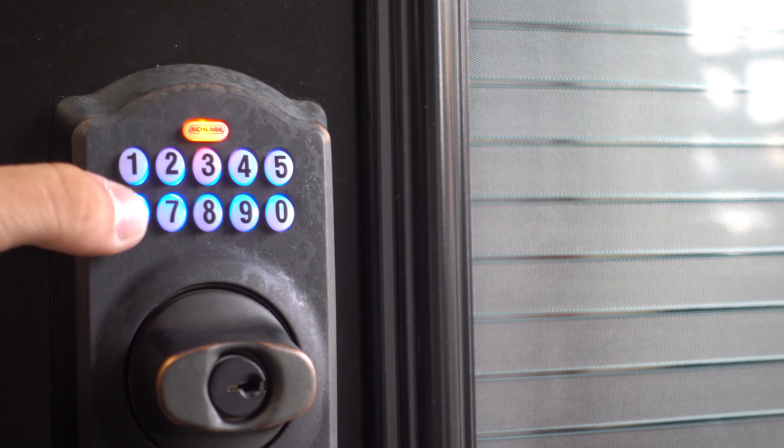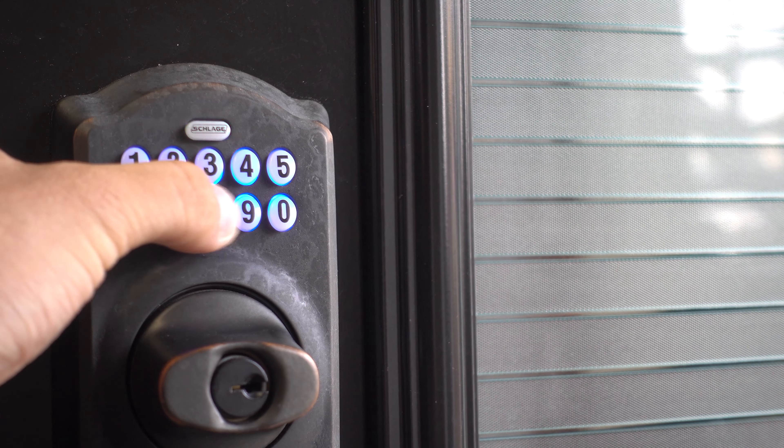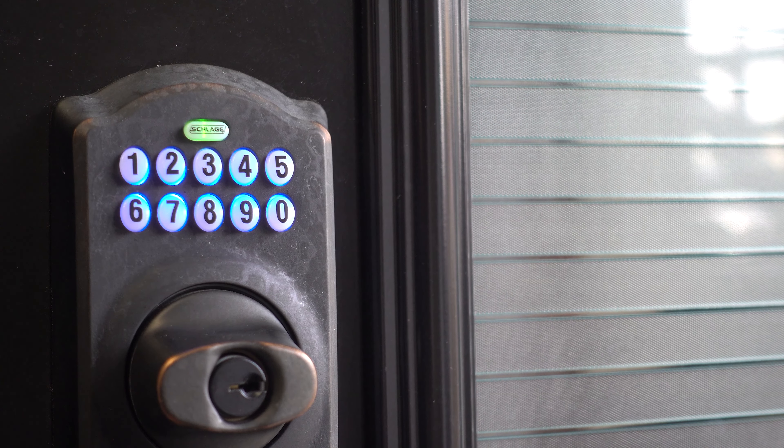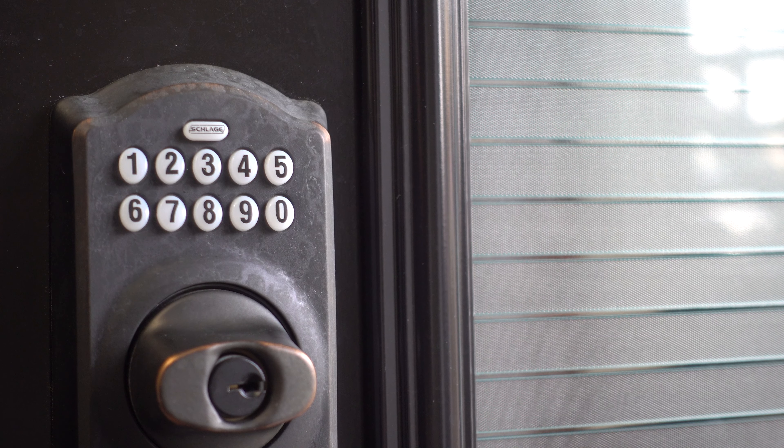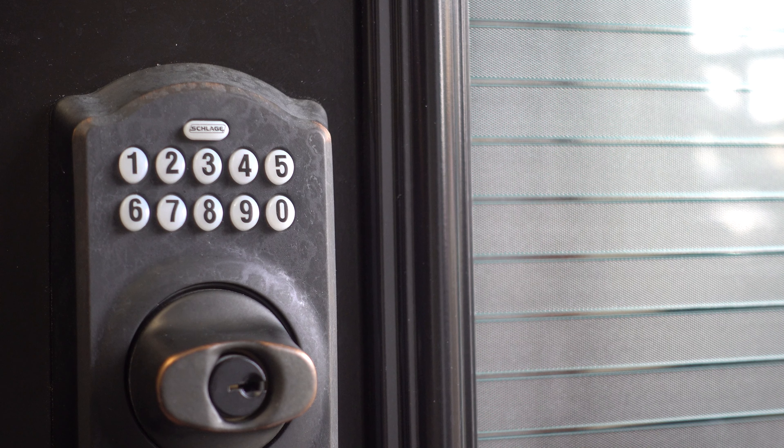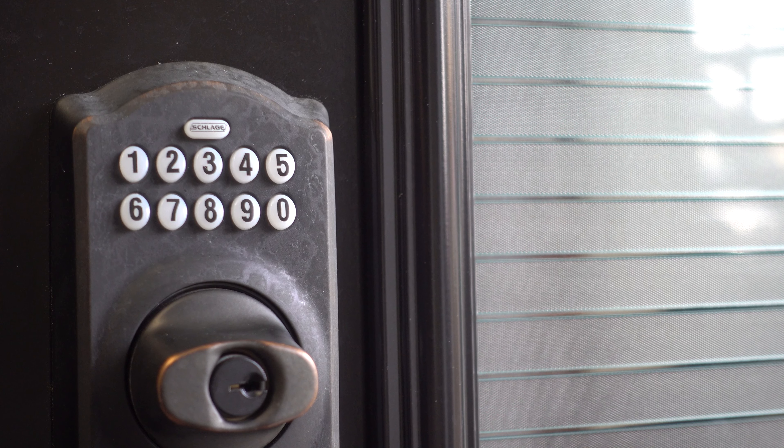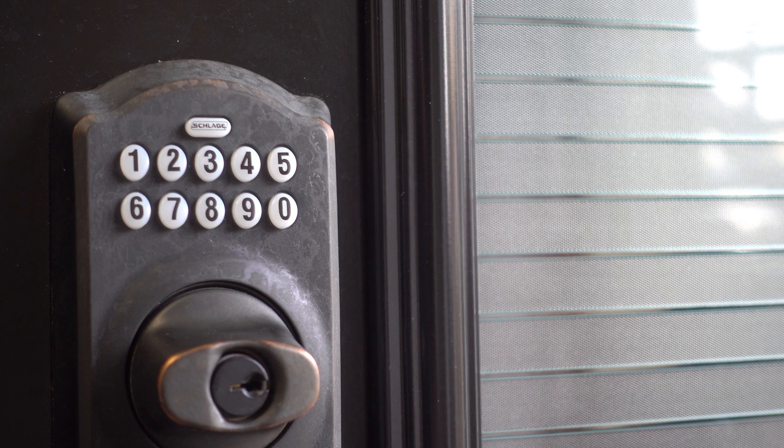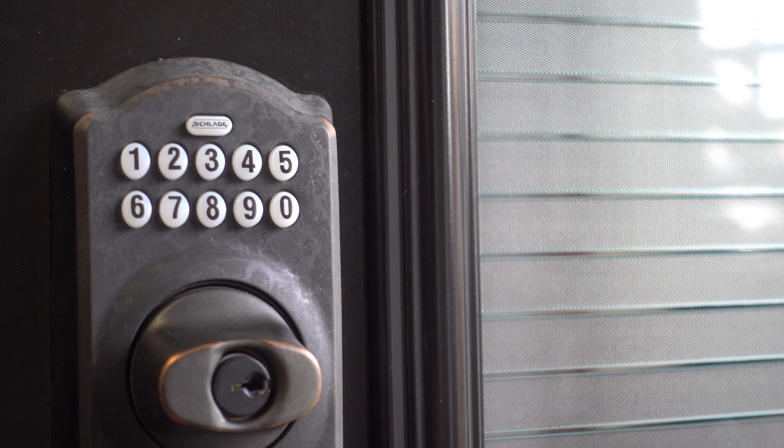Then, input your new user code again to confirm. If everything is fine, the Slade button will blink green and beep to confirm that you're done.